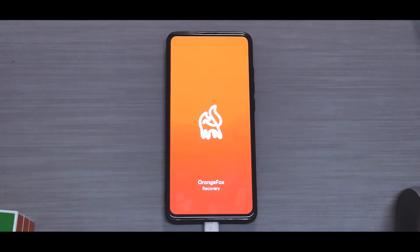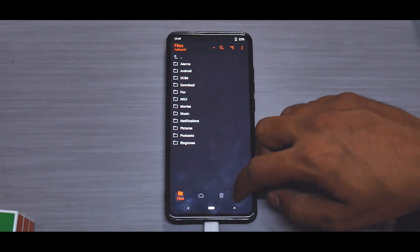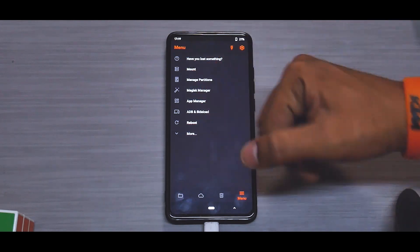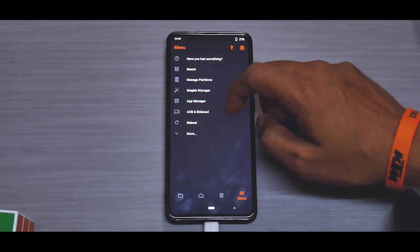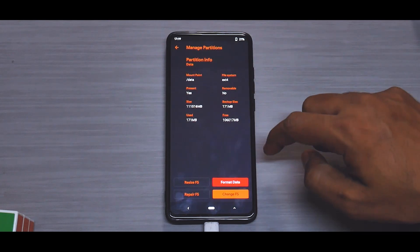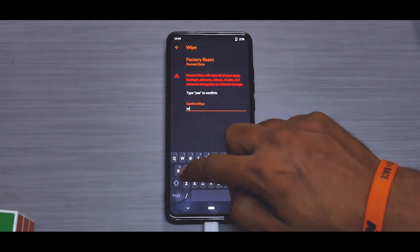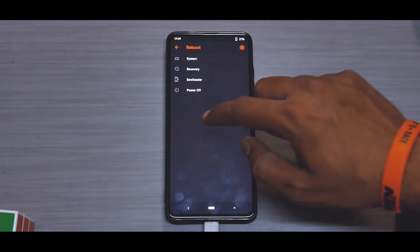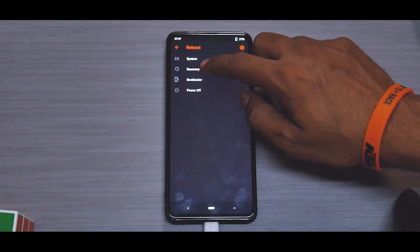The recovery I use is Orange Fox, which works fine for me. As always, we will first do a format data — go to Manage Partitions, Format Data, type in 'yes'. Once that is done, go to Reboot and select Recovery.